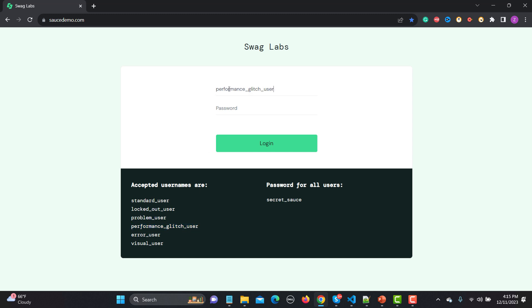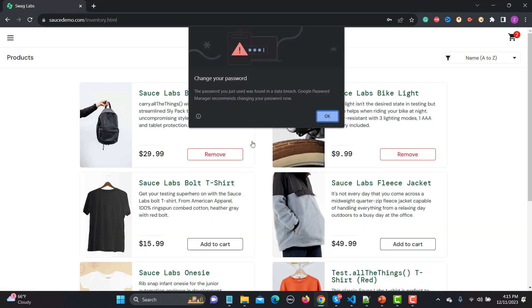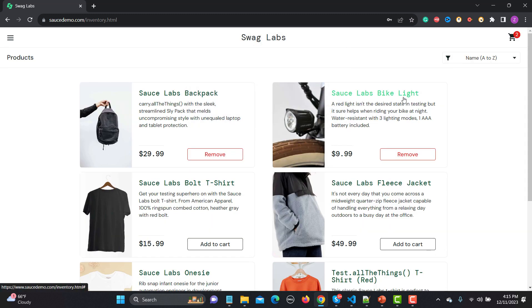Now let me show you the performance glitch user. I'll enter the username and password and you will see that it takes some time to log into the application. This means this user has a performance problem. What I need to do is create a test with a data-driven approach where I provide these three different users with their passwords and see how the application behaves.